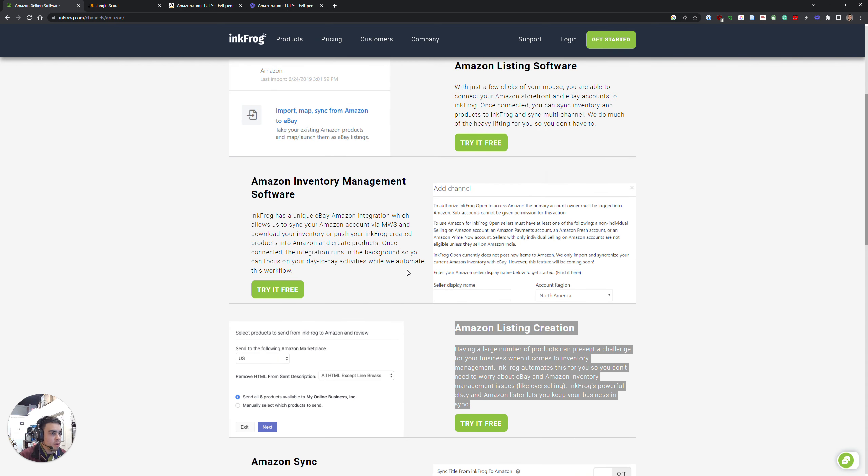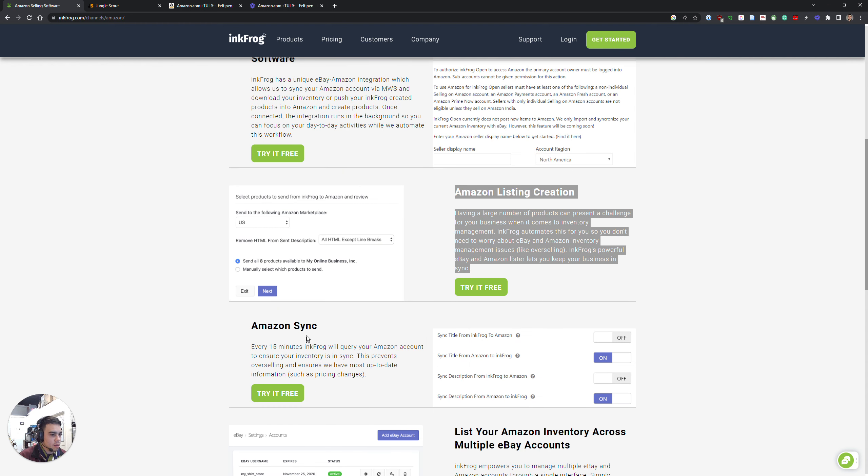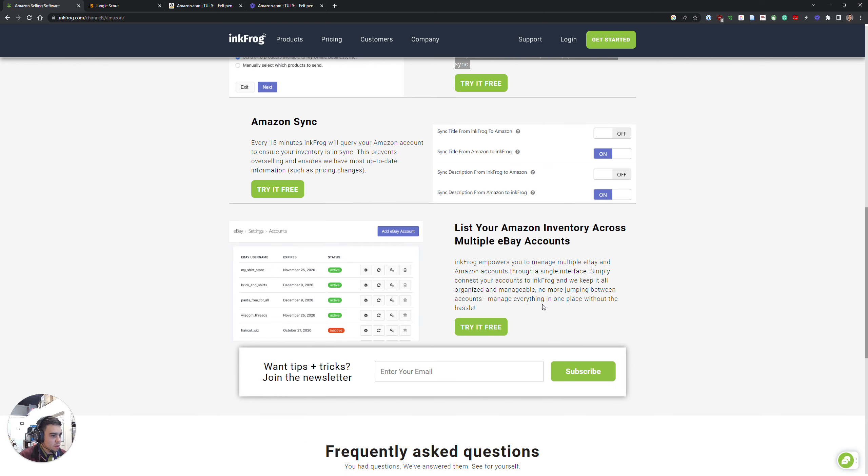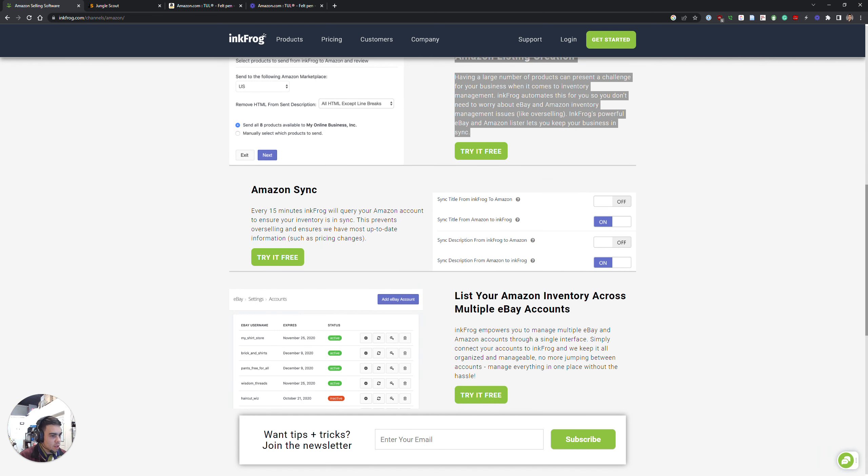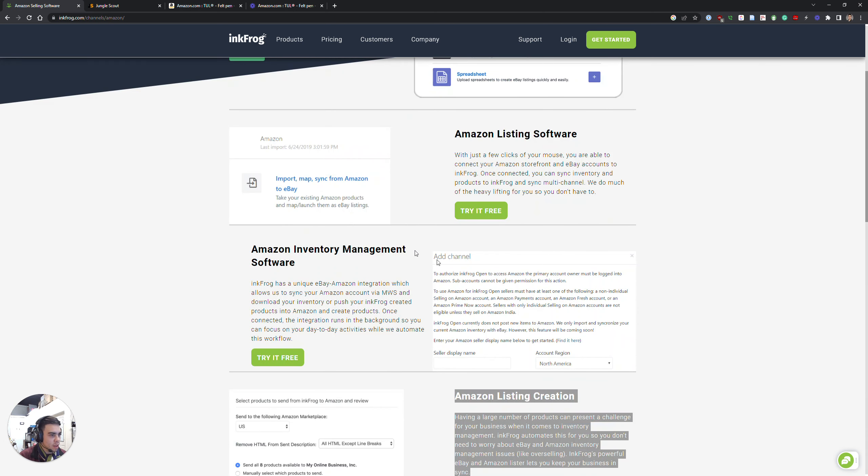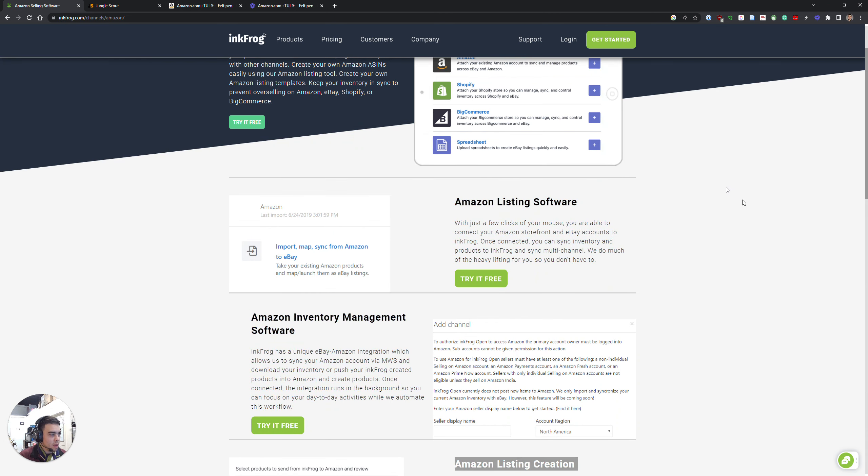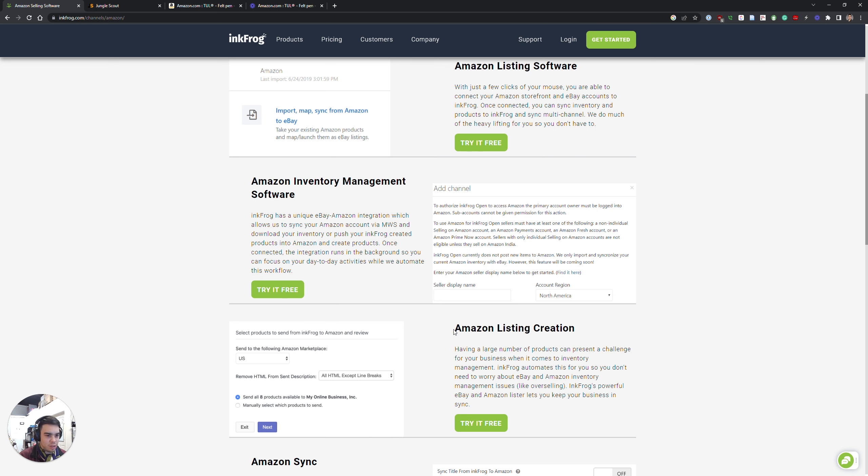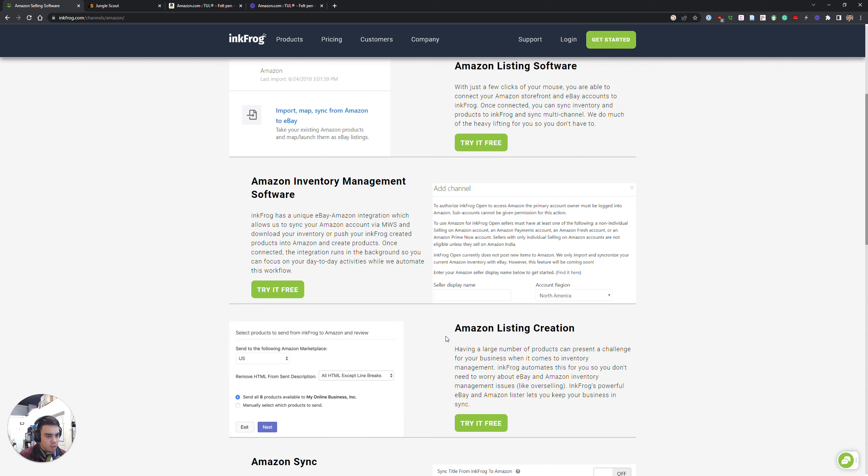Maybe it's good on eBay. Let me see what's going on here. Amazon listing software - stuff like this where it's like Amazon listing creation, absolutely not. Having a large number of products can present a challenge when it comes to inventory management. InkFrog automates this for you so you don't need to worry about eBay and Amazon inventory management issues like overselling. Well that's what happened. InkFrog's powerful eBay and Amazon Lister lets you keep your business in sync - that absolutely did not happen. It didn't work.